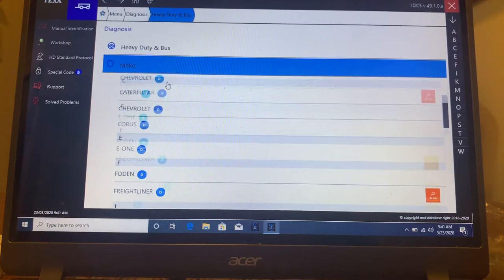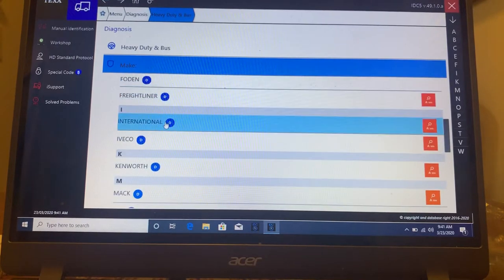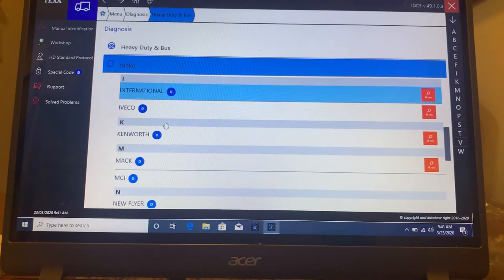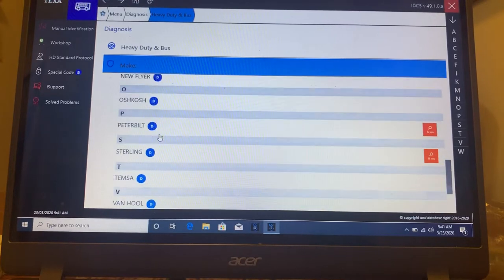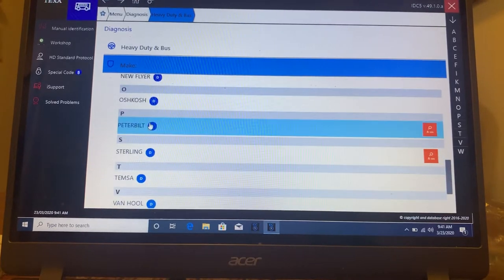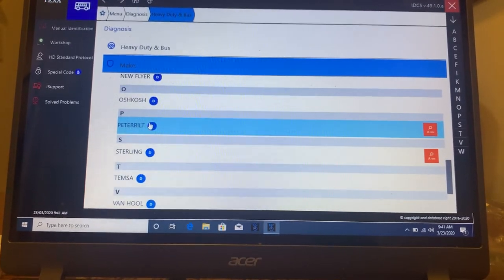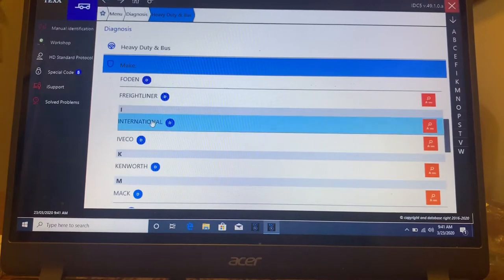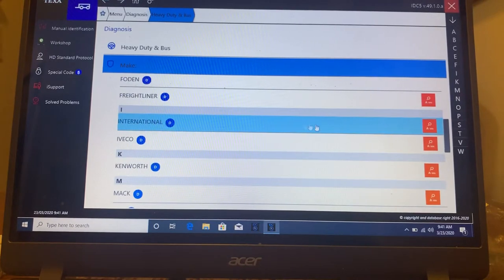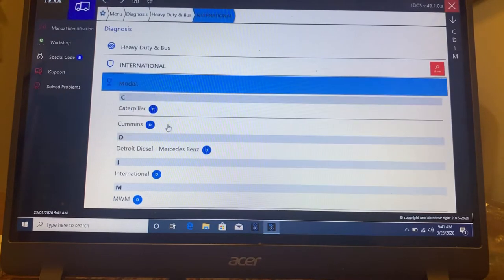My understanding you do International, you do Kenworth, you do Peterbilt, and on the smaller vehicles you're doing Ford. So let's go into International and it will read the VIN, but we're going to International.